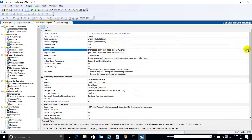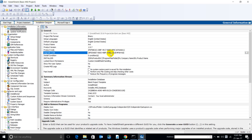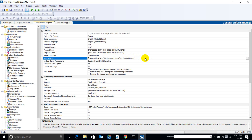Let's generate a new product code. This product code is specific to the installer we create. In the future, if you are going to create a new installer for Ant and you want to detect the previous versions of it, we need to maintain the same upgrade code for it.